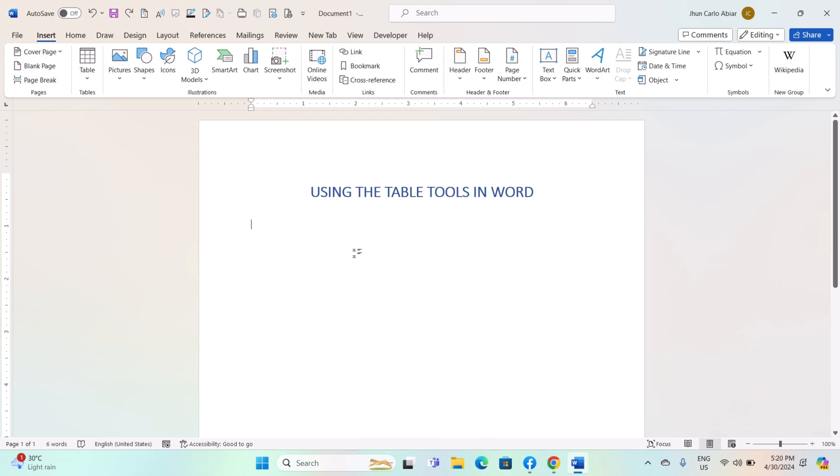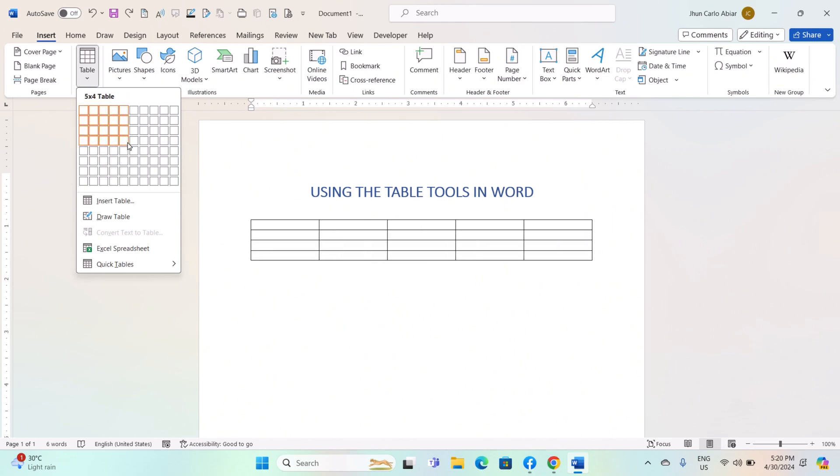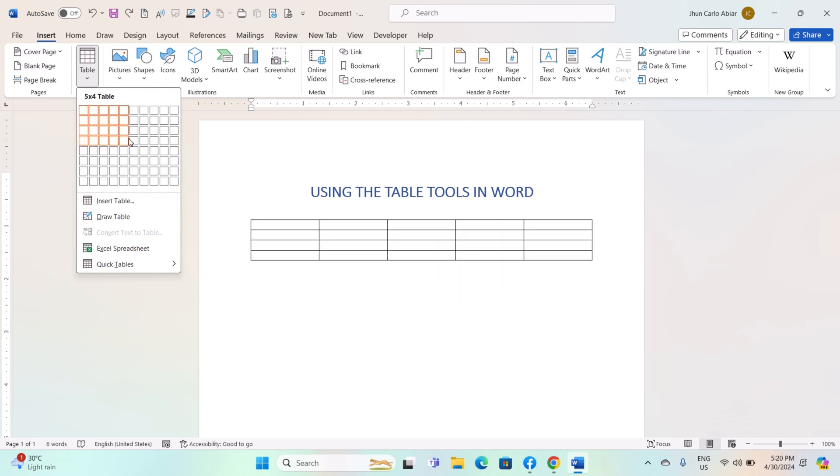To begin, click on the Insert tab in the Word ribbon. To insert a table, click on the Table button and drag your cursor to select the number of rows and columns you want. Alternatively, you can click on Insert Table to specify the exact number of rows and columns.